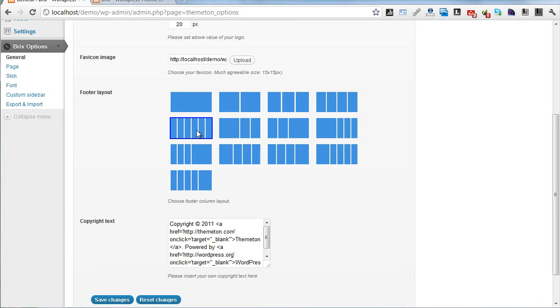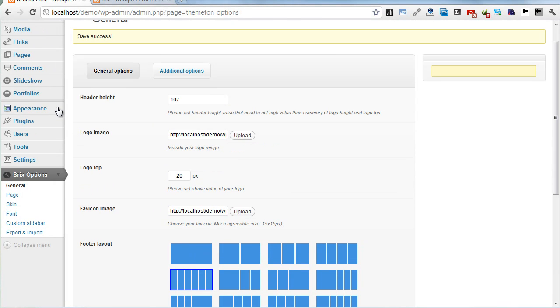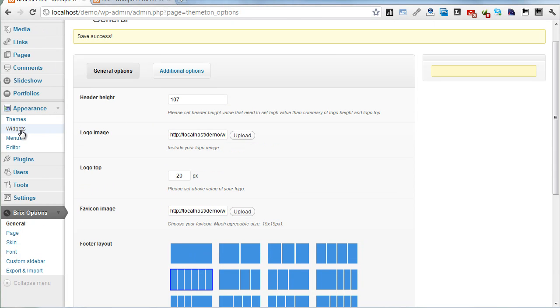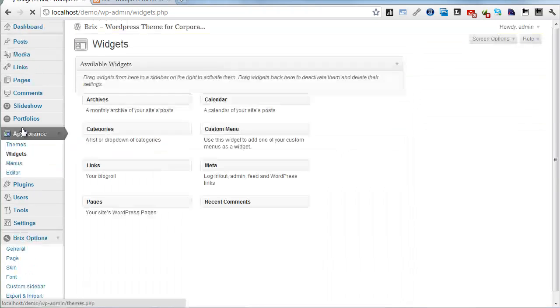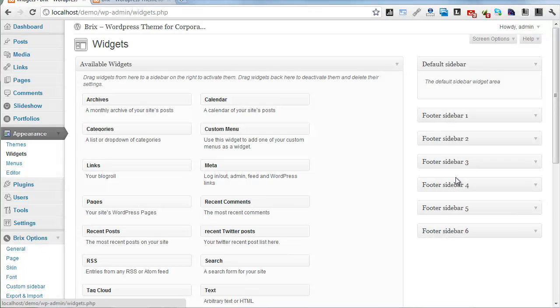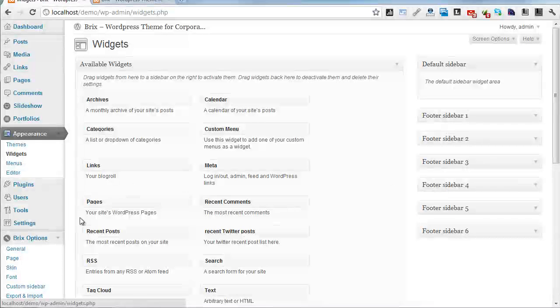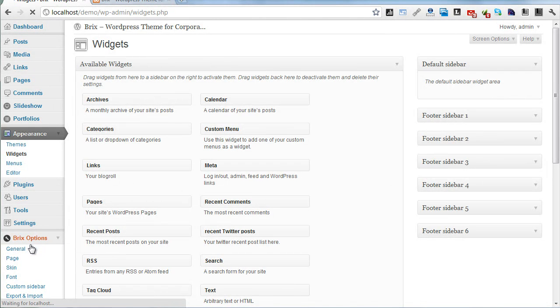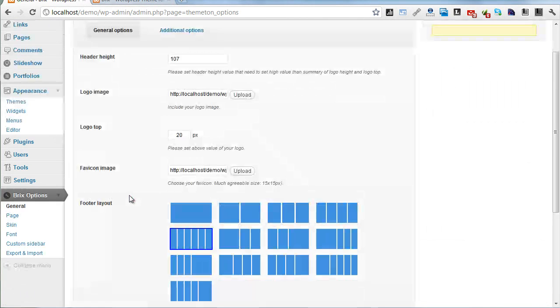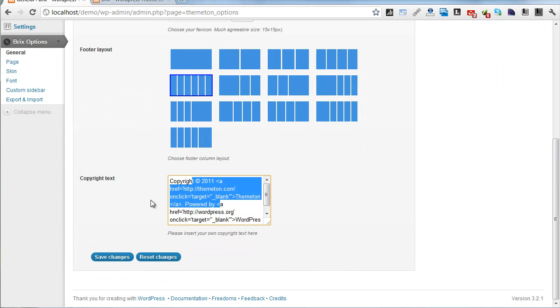After Appearance and Widget section, it will generate six footer areas. Let's go back to copyright text and additional options.